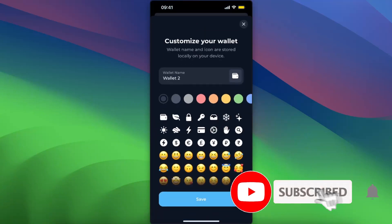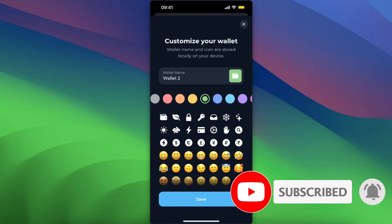You can go ahead and customize your wallet as much as you like, and that's basically it. If this video was helpful, make sure to subscribe, and I will see you next time. Bye!